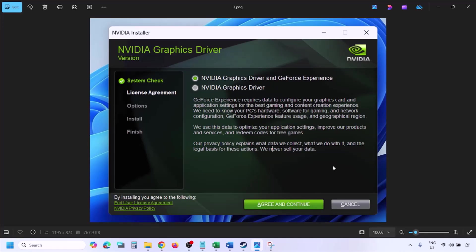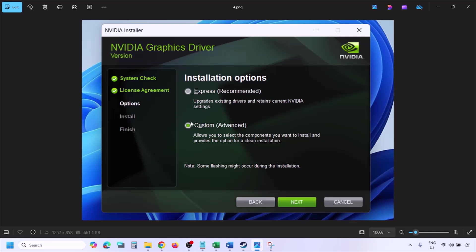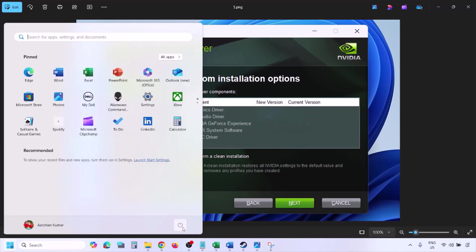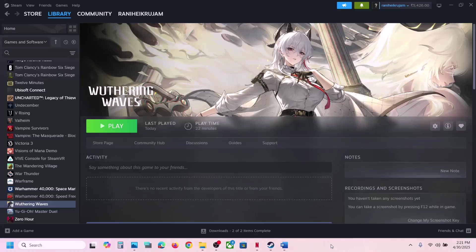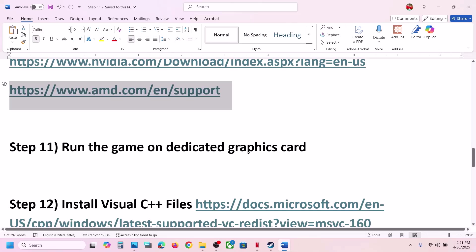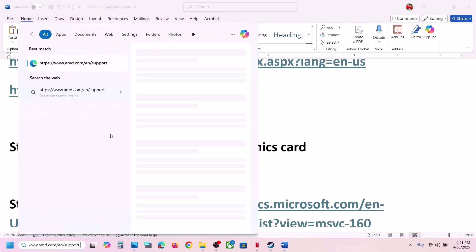Click Agree and Continue, then select the Custom option — by default Express is selected, so select Custom and click Next. You will see a screen — put a check on Perform a Clean Installation, then click Next and let the installation complete. Once done, restart your computer, and after the restart launch the game. For AMD users: uninstall the current driver, restart, go to the AMD website, select your card, install the latest driver, restart, then launch the game.